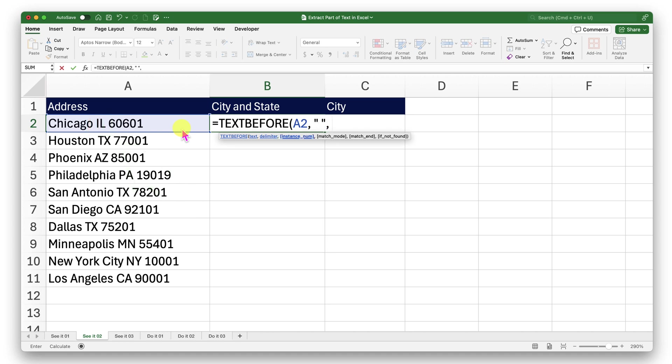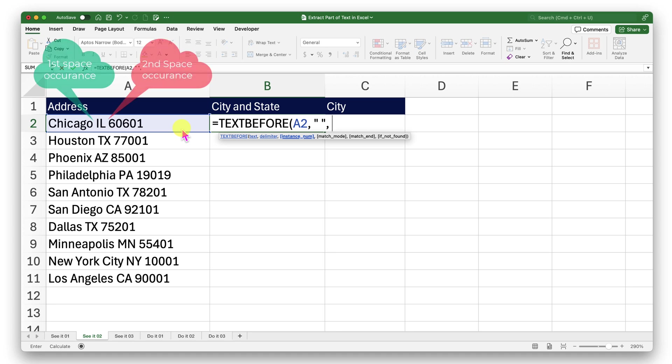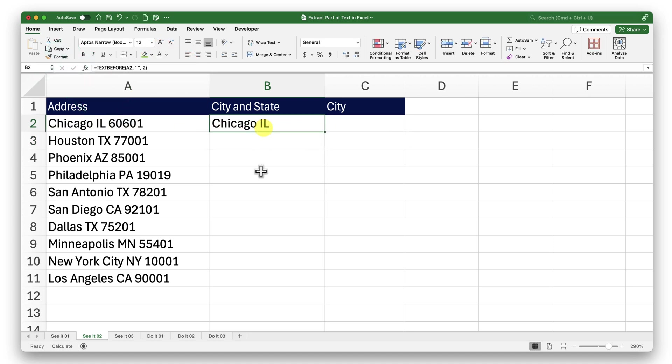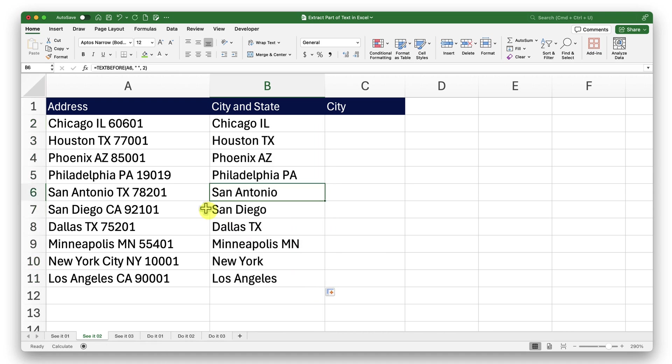I am now going to start using the optional arguments. The first one that I see is instance number. This will help me specify the occurrence of my delimiter that needs to be used. For example, in my addresses, I can see the space between the city and state name and then the zip code. So what I want my Excel to do is look for the second occurrence of that space, so it can pick the state and the city name together. For that, I will provide number two, close the bracket and press enter. There we go. To get this done for the rest of them, I will just click on this drag handle and drag it down. It works in most cases except a few.